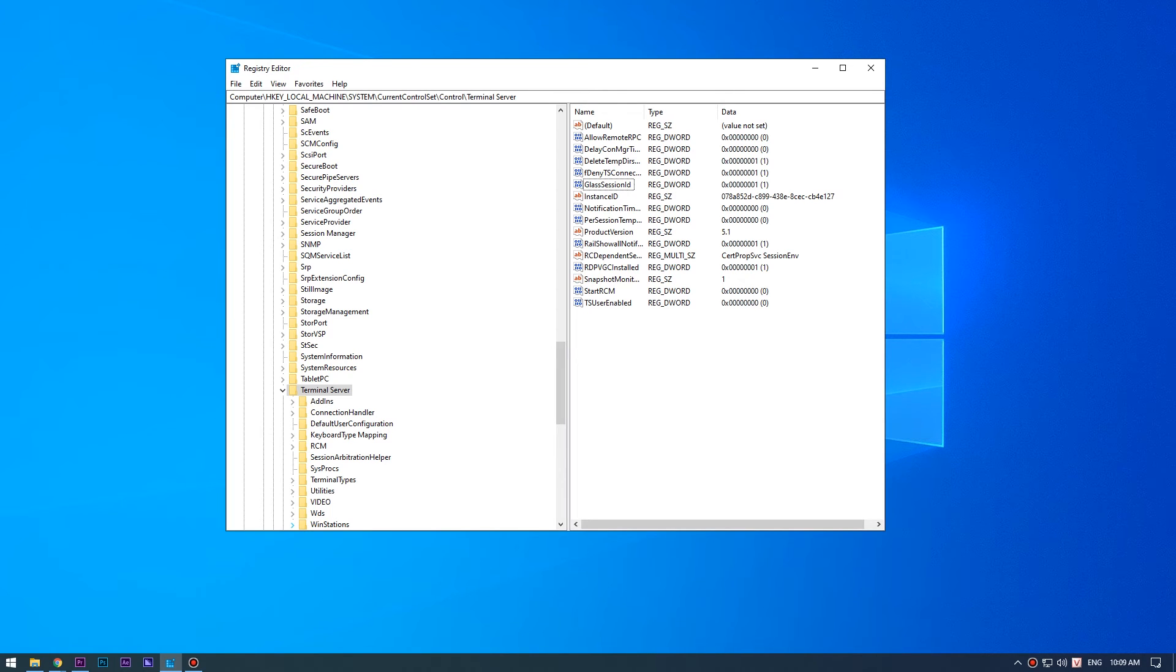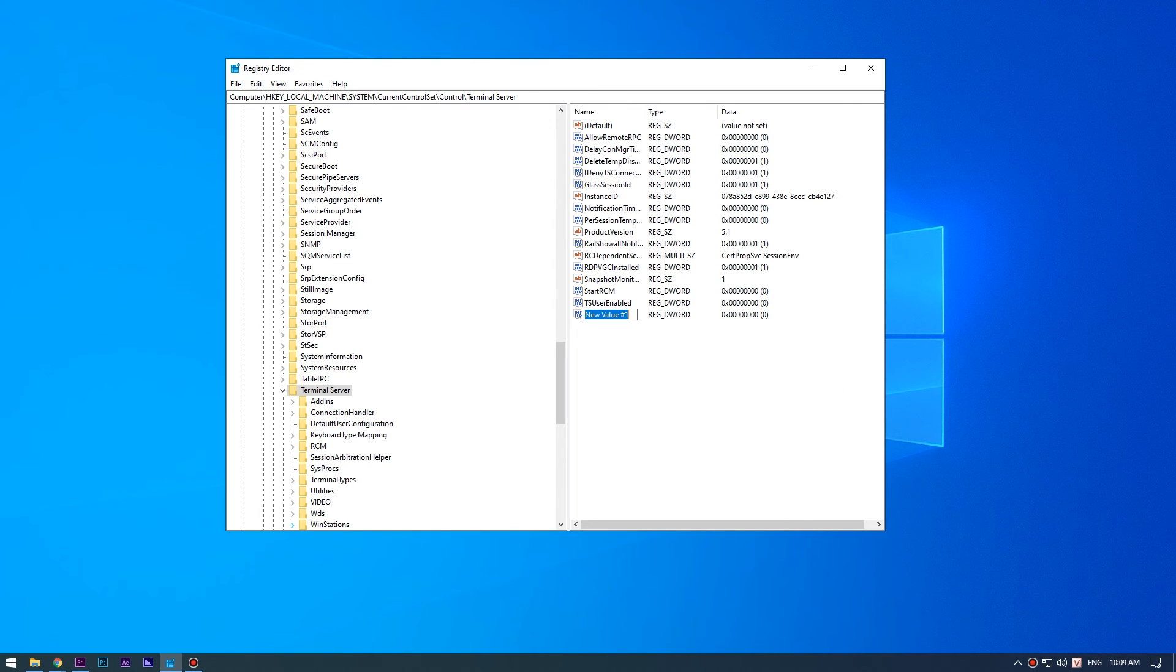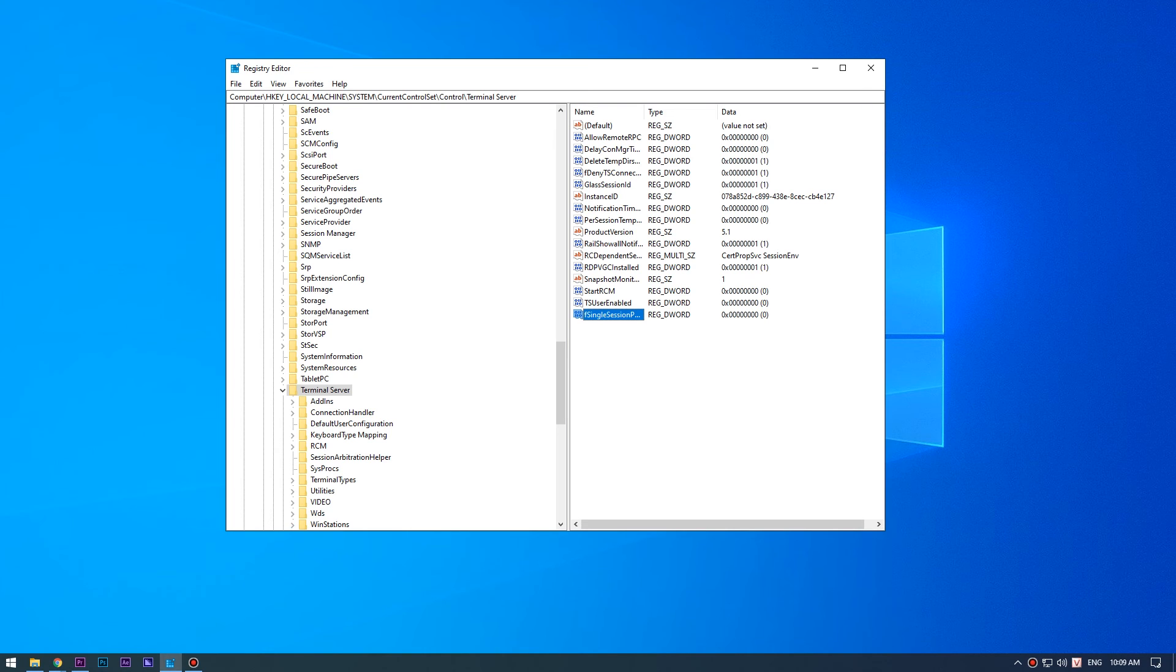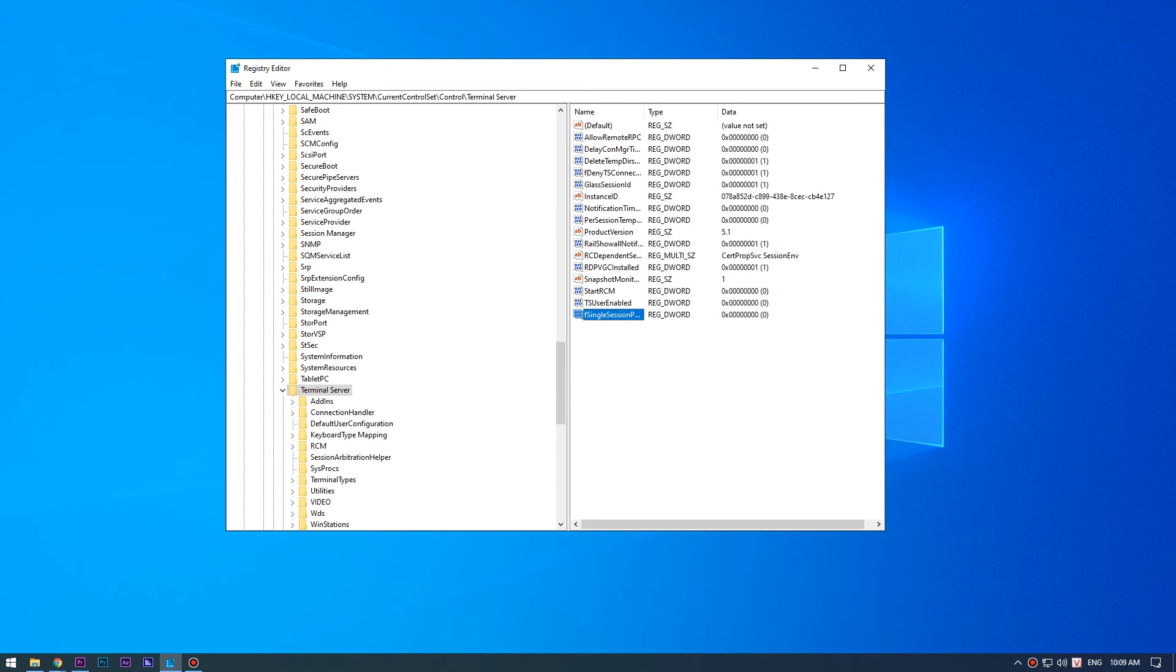Note that, if the fSingleSessionPerUser key is not available then you will need to create it manually. To add a new key, click on Terminal Server. Right-click, New, New DWORD 32 value. Name this key as fSingleSessionPerUser. Set its value to 0, and close the Registry Editor.